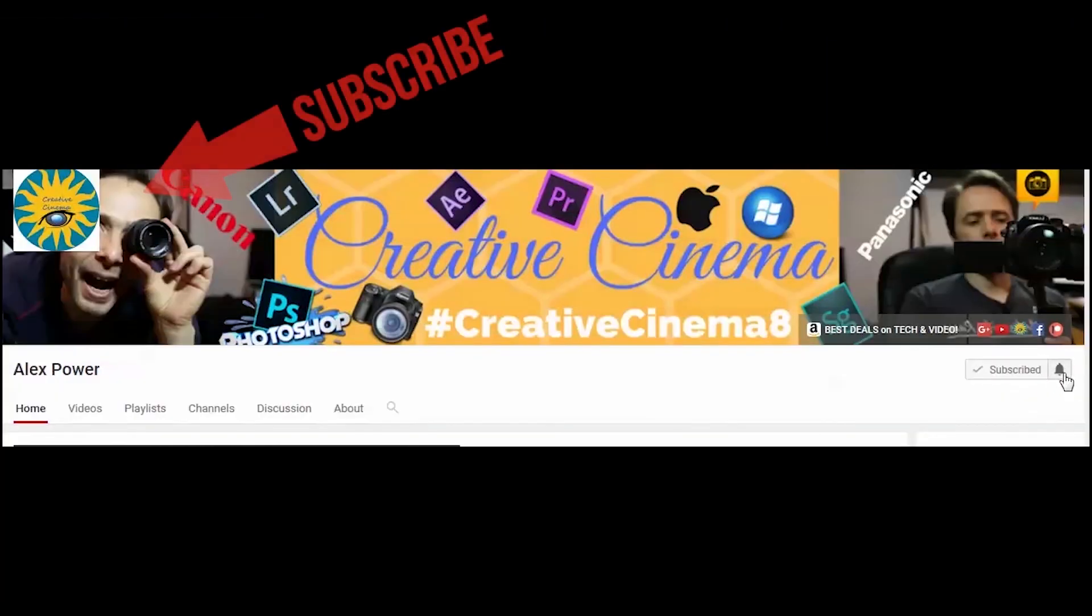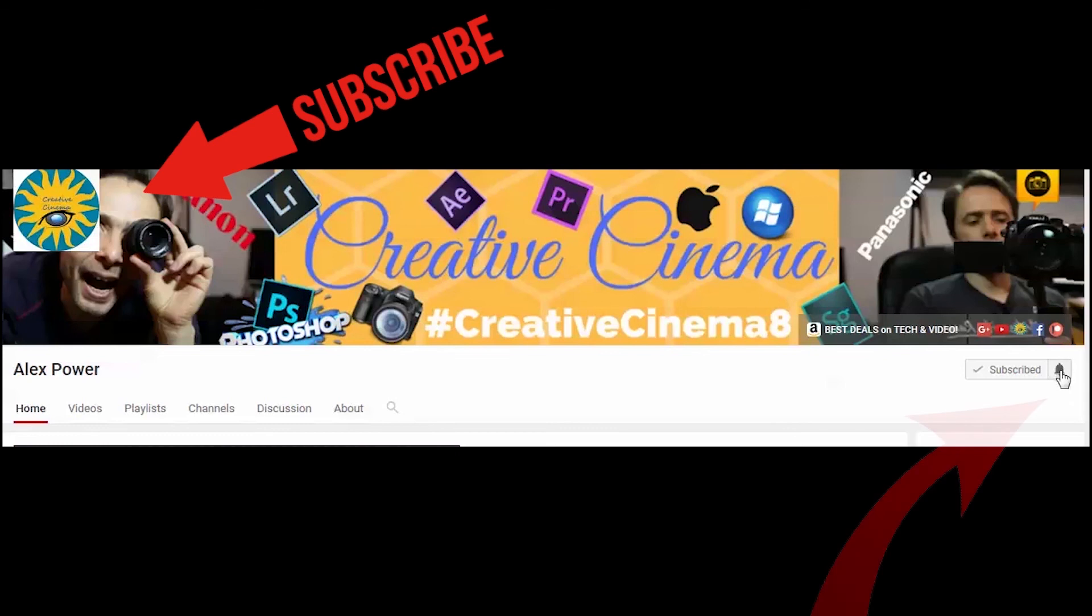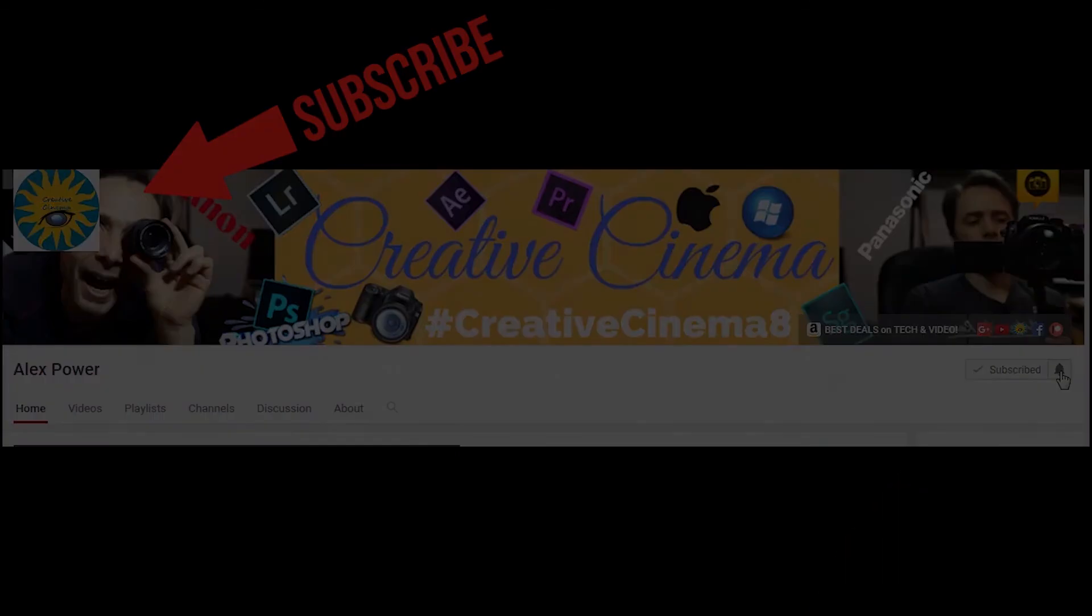Don't forget to subscribe, like, drop a comment, and press this bell notification button so you won't miss any of the future videos that I release on this channel. See you next time.